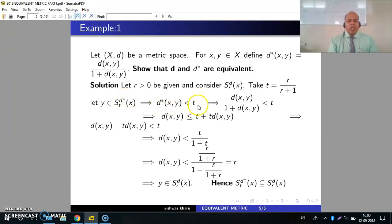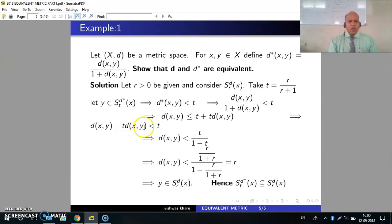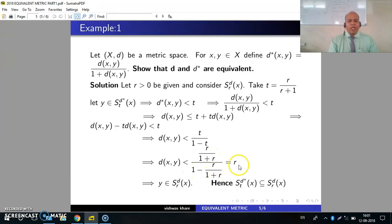Then D*(X, Y) < T, which implies by definition D(X, Y) / (1 + D(X, Y)) < T. This gives D(X, Y) ≤ T + T·D(X, Y), which implies D(X, Y) − T·D(X, Y) < T, so D(X, Y)(1 − T) < T, hence D(X, Y) ≤ T / (1 − T). Substituting T = R/(R+1), we get D(X, Y) ≤ R. This implies Y belongs to S(R, D, X). Hence S(T, D*, X) is contained in S(R, D, X).